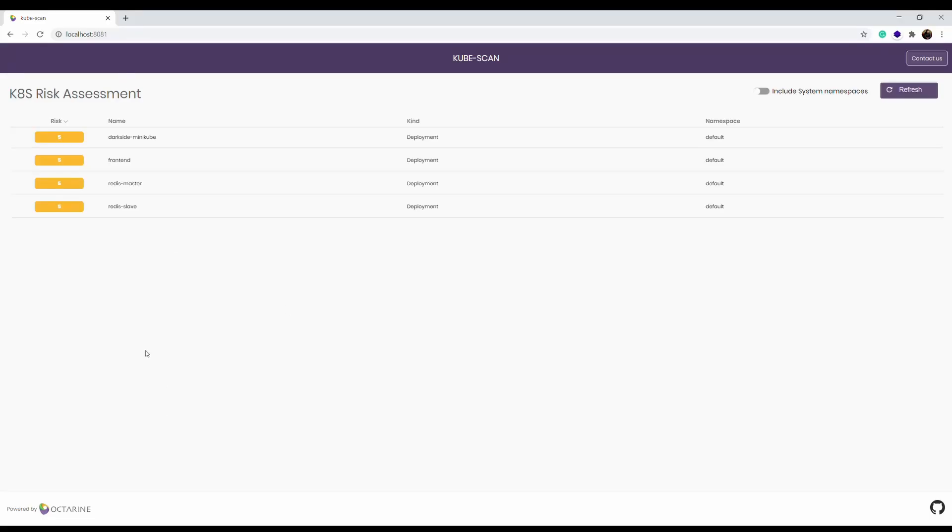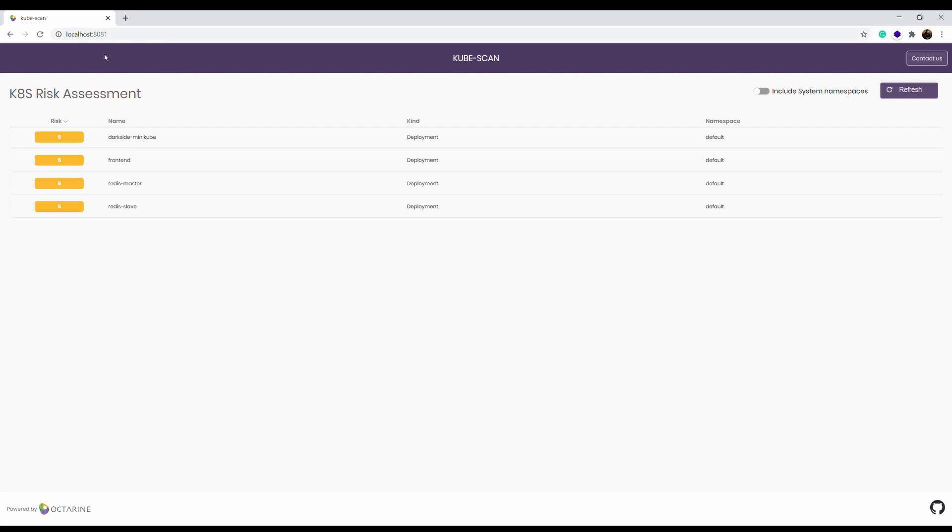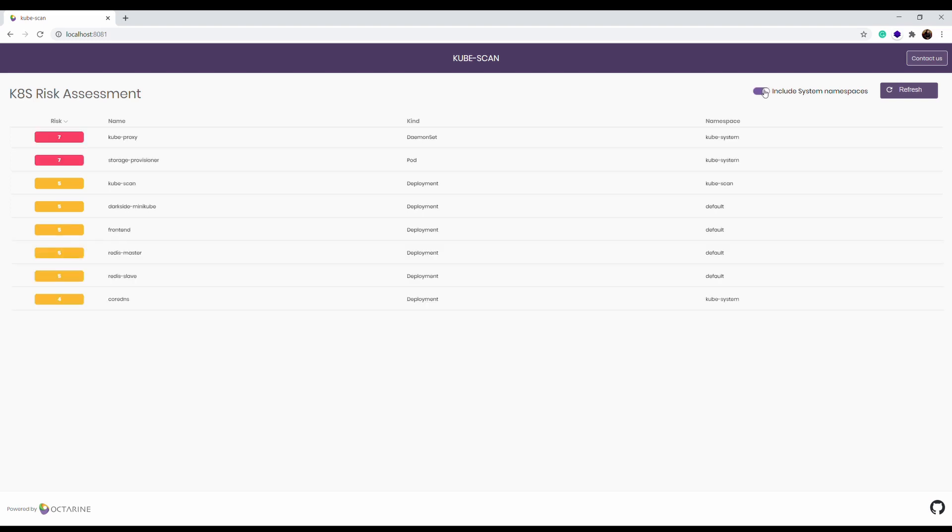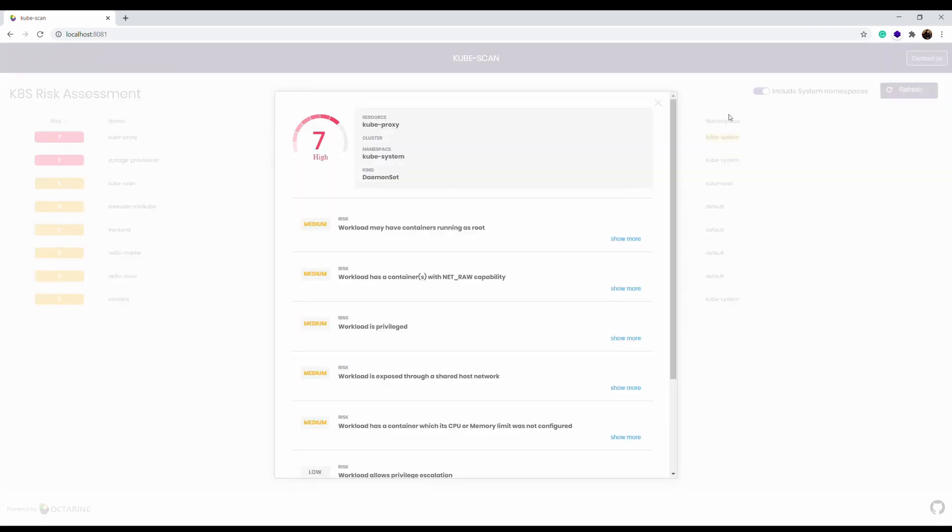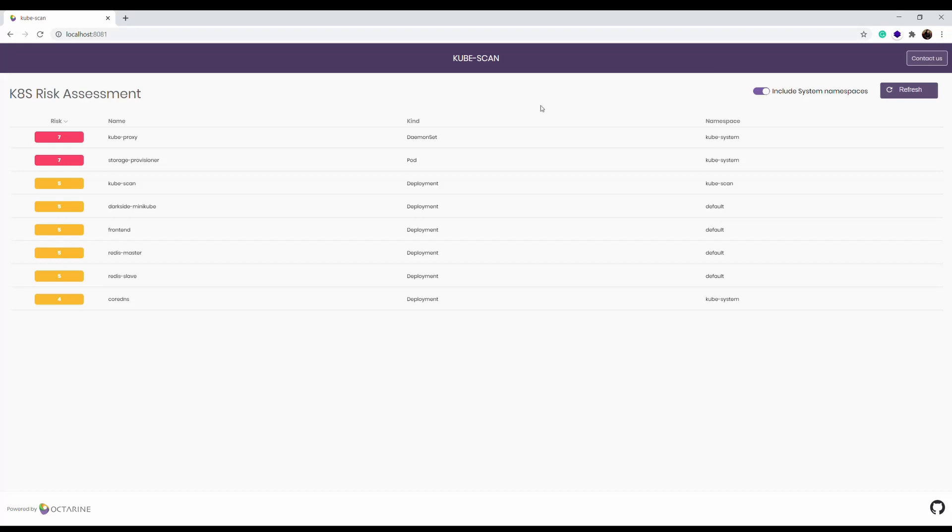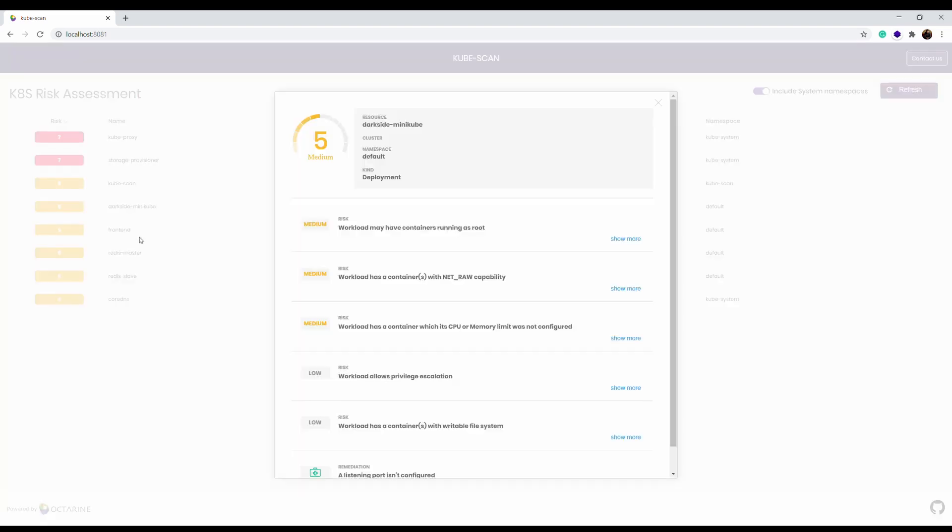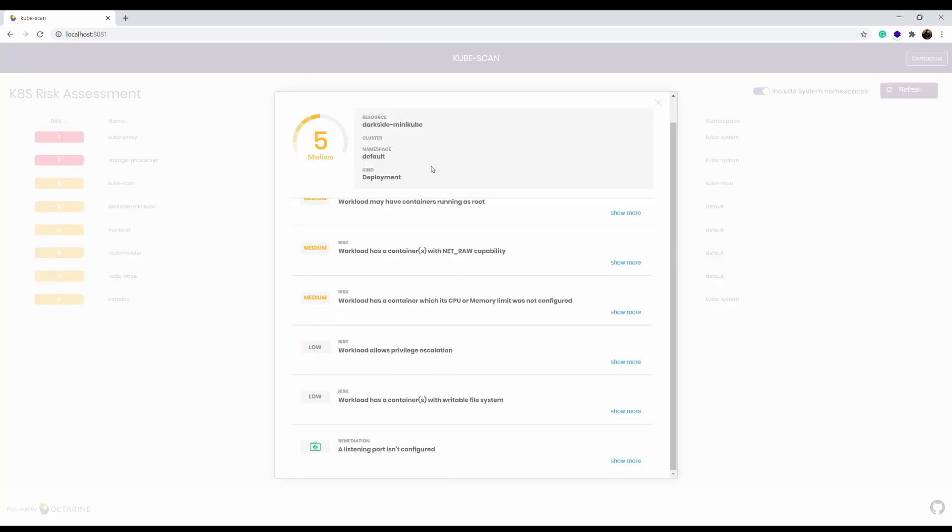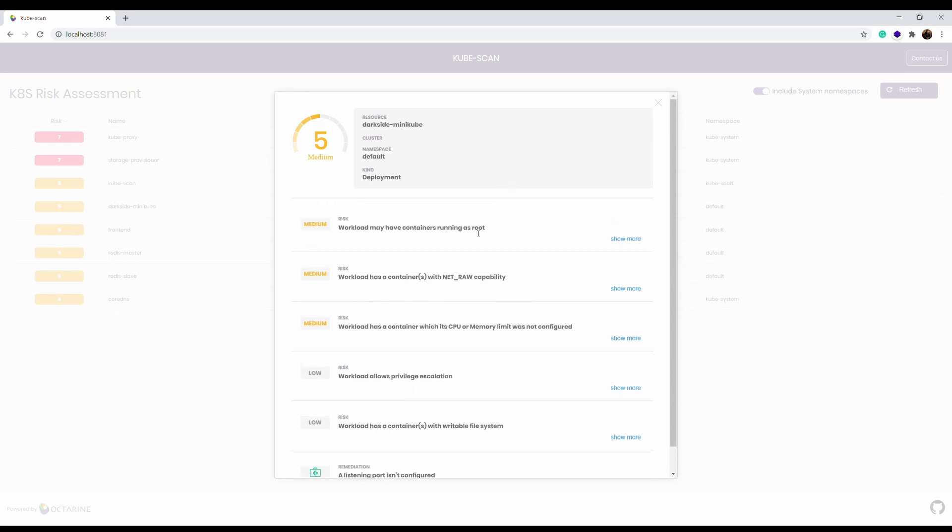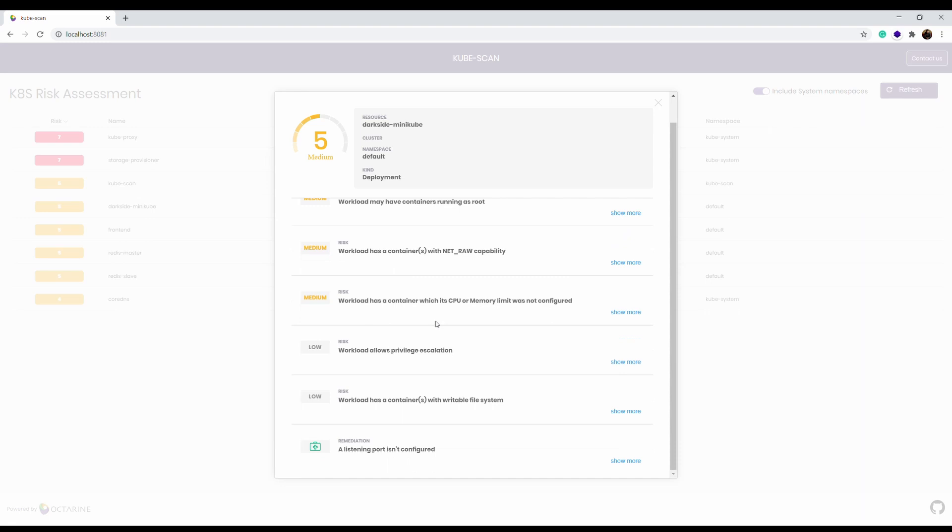GUI is pretty simple. I have few problems with that, mainly the recommendation engine is a little bit poor but it gives you full risk assessment list or list of the risks available for your cluster. If you click on include system namespaces you will get the namespace information or the risks related to the namespace. If you see there is kube-proxy and storage provision as additional from the kube-system namespace, there is a kubescan deployment running under the kubescan namespace, the resource darkside minikube in the namespace default which is deployment is having medium risk.